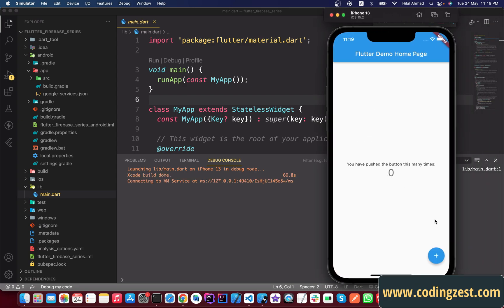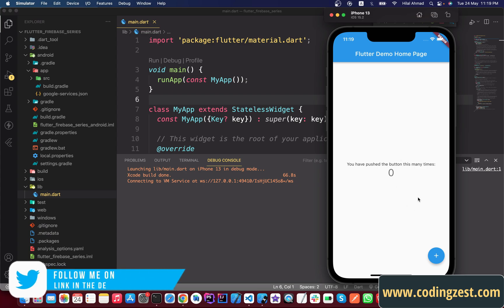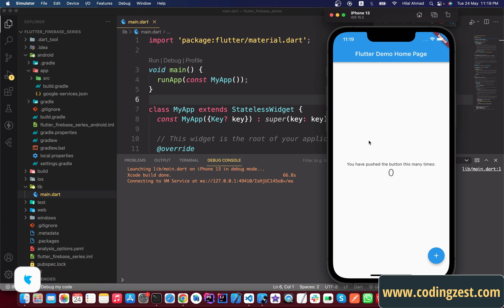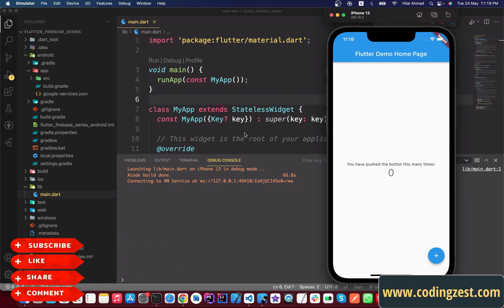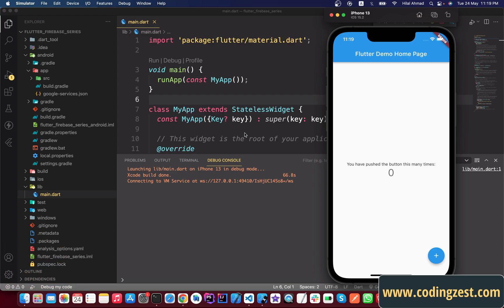Our application is launched successfully on iOS as well, which means our Firebase connection is successful with our Flutter application. That's how we can connect our Flutter application with Firebase for both Android and iOS. If you liked this video please share it with your friends, subscribe to the channel, and turn on bell notifications so you won't miss upcoming videos.